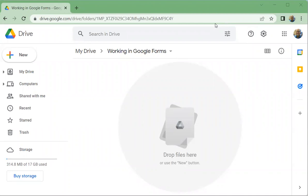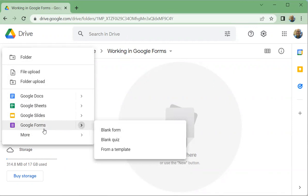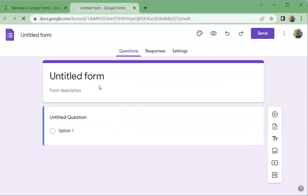We're going to look at Google Forms. To get started creating a form, go to New, then Google Forms. You can click on this and do a blank form, or you can use templates. You can also just click here and it'll create a blank form.